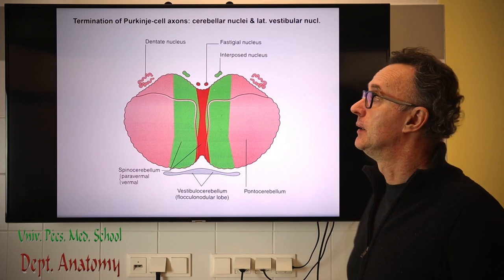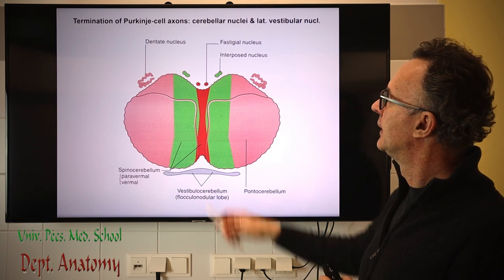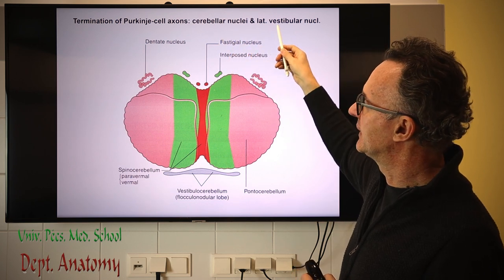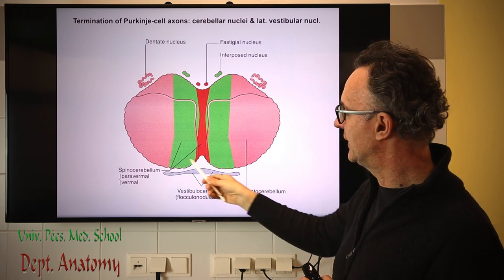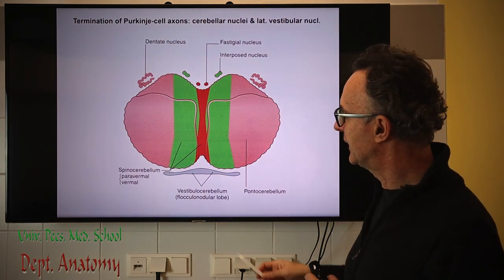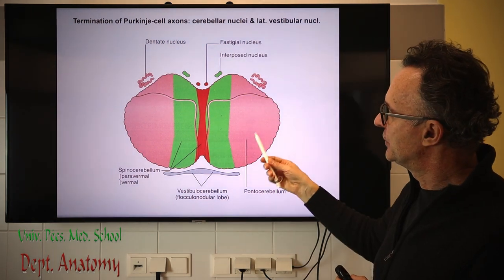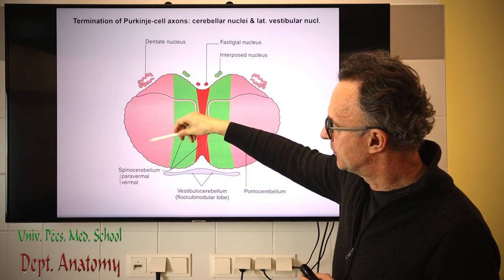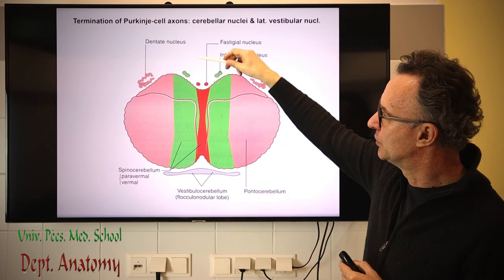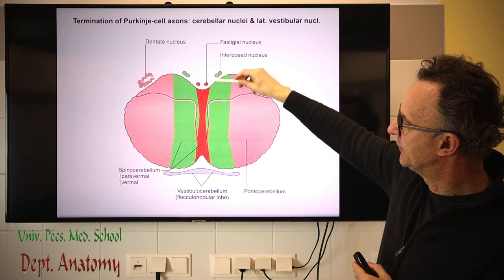Now I'd like to highlight the terminations of Purkinje cell axons. Almost exclusively in the intracerebellar or deep cerebellar nuclei — with only one exception: the lateral vestibular nucleus, where some Purkinje cell axons from the vestibulocerebellum terminate directly. Otherwise, Purkinje cells project to the corresponding intracerebellar nuclei: the lateral hemisphere (pontocerebellum) projects to the dentate; the spinocerebellum to the interposed nucleus including emboliform and globose; and the rest to the fastigial nucleus.